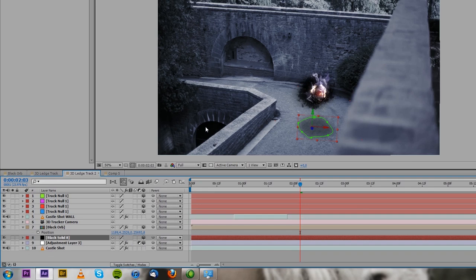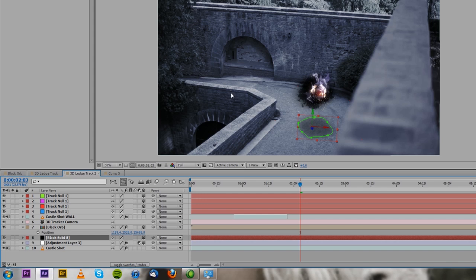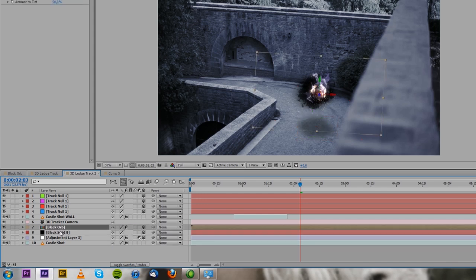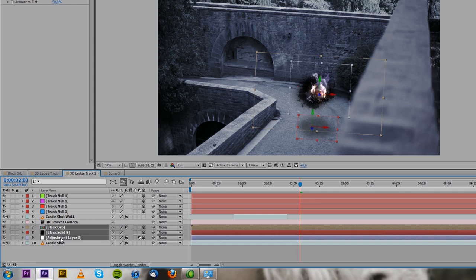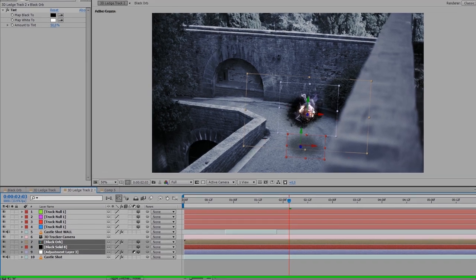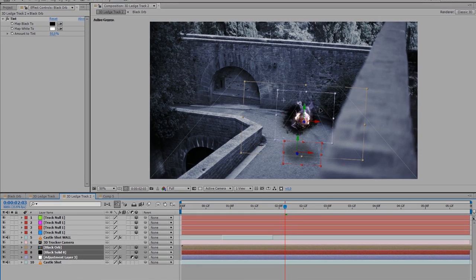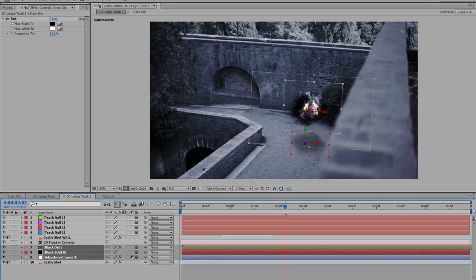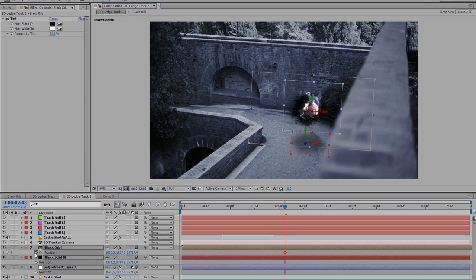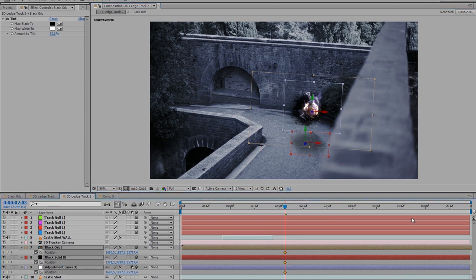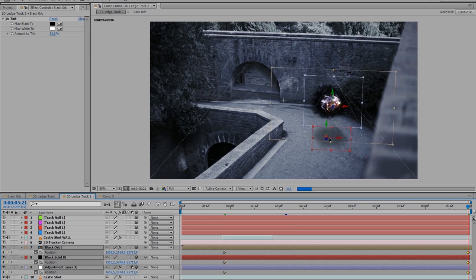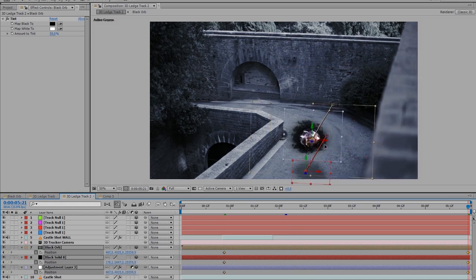And then another thing we can do is animate the orb to float from one place to another. So we have to move the black orb, the black solid, the shadow, and the displacement map. So we're going to put it, maybe let it start about here, press P, click on the stopwatch to make a position keyframe. And then at the end, we want to have it moving forward.